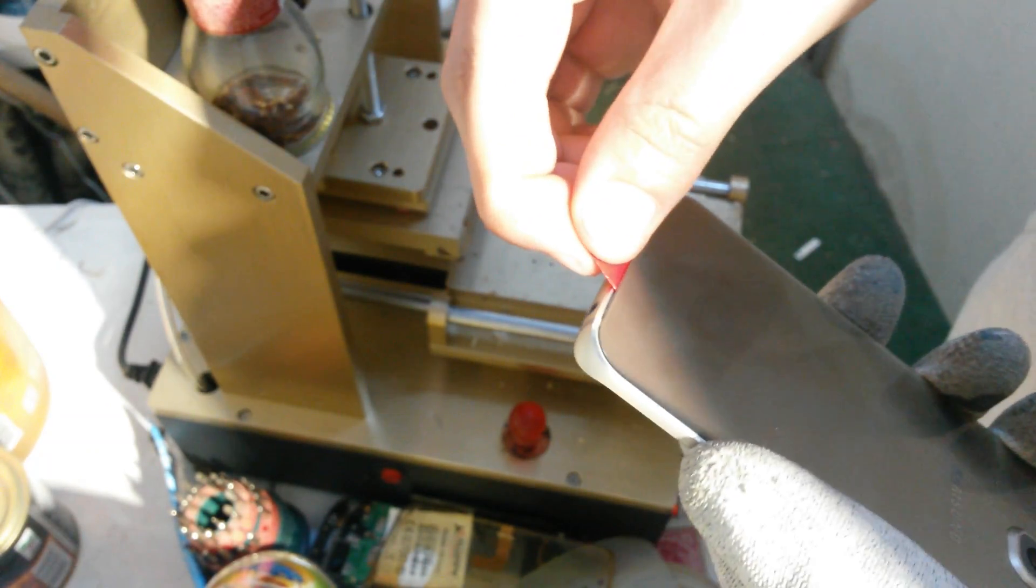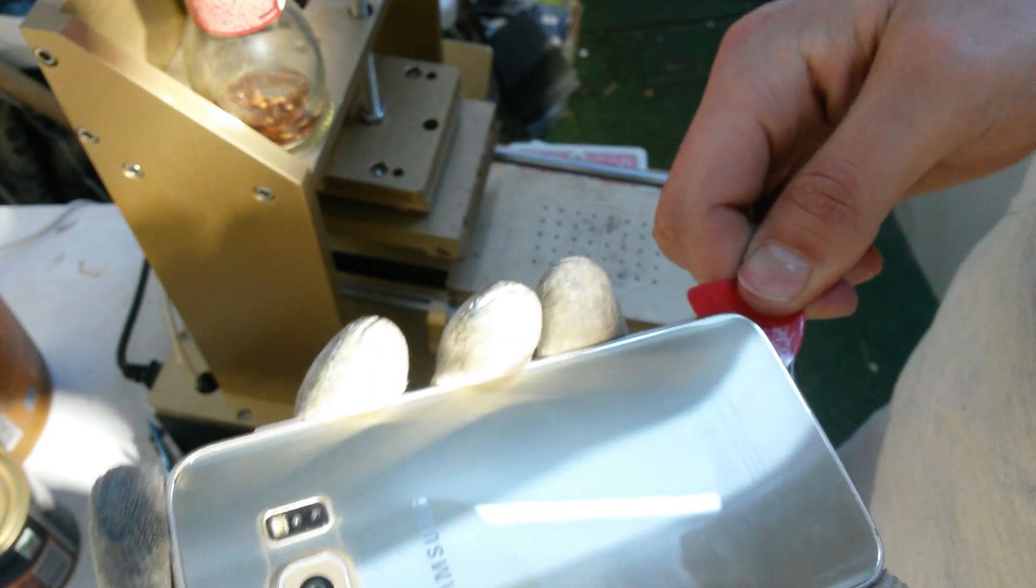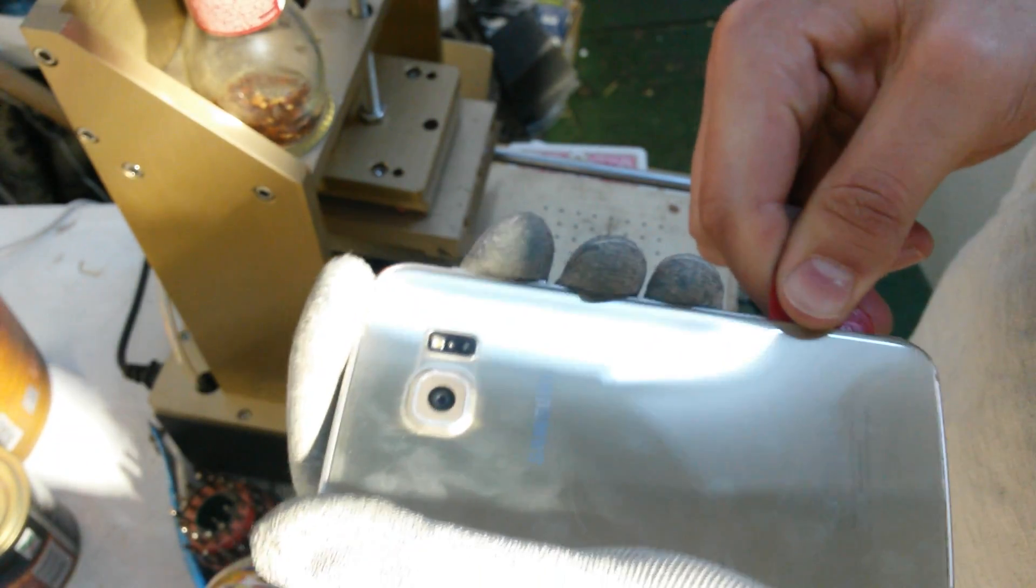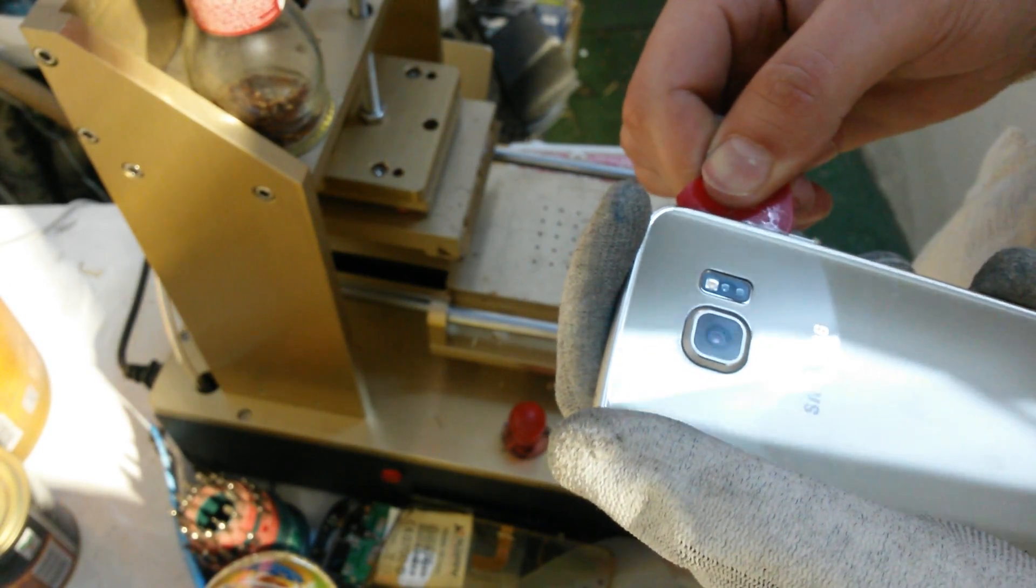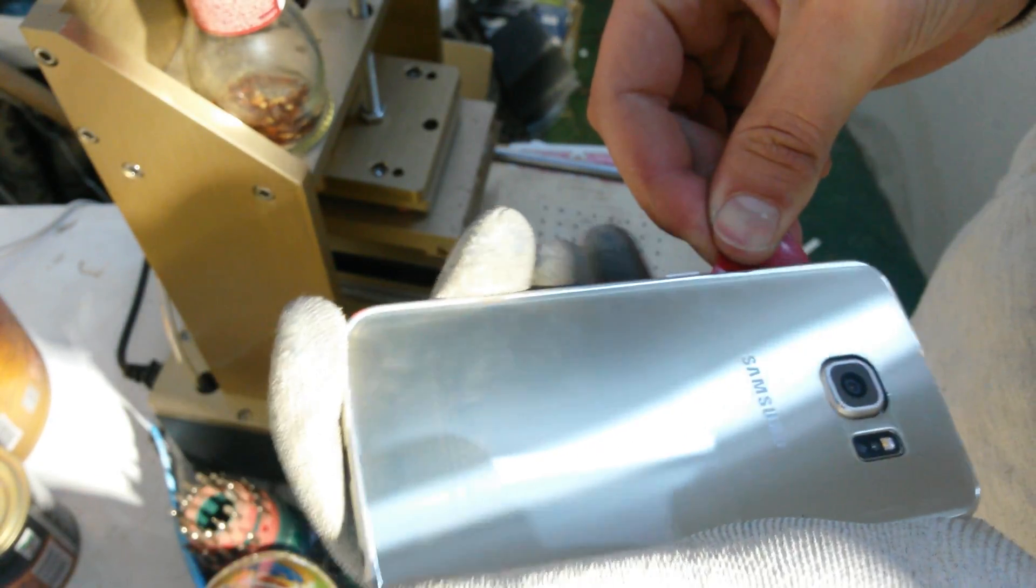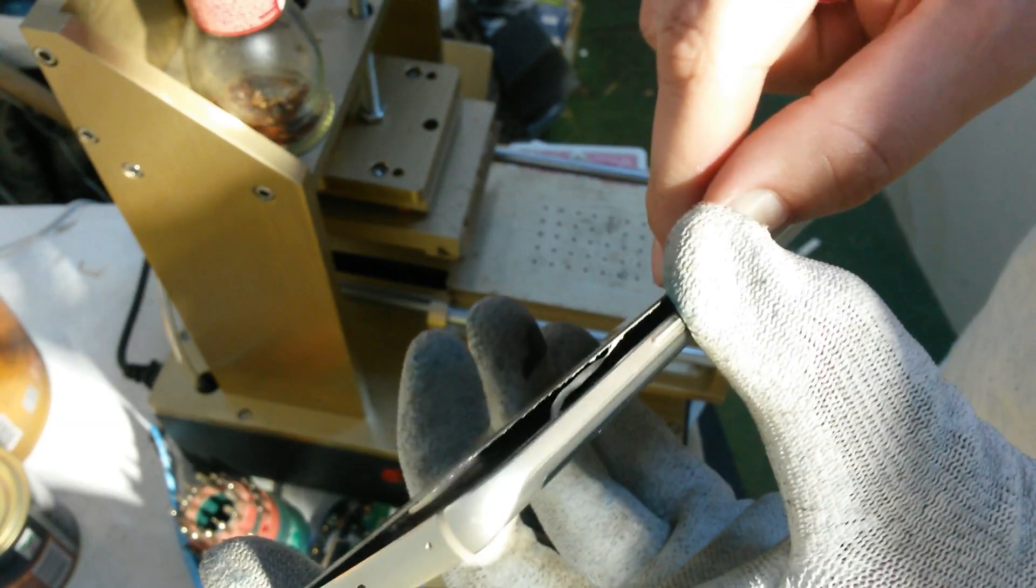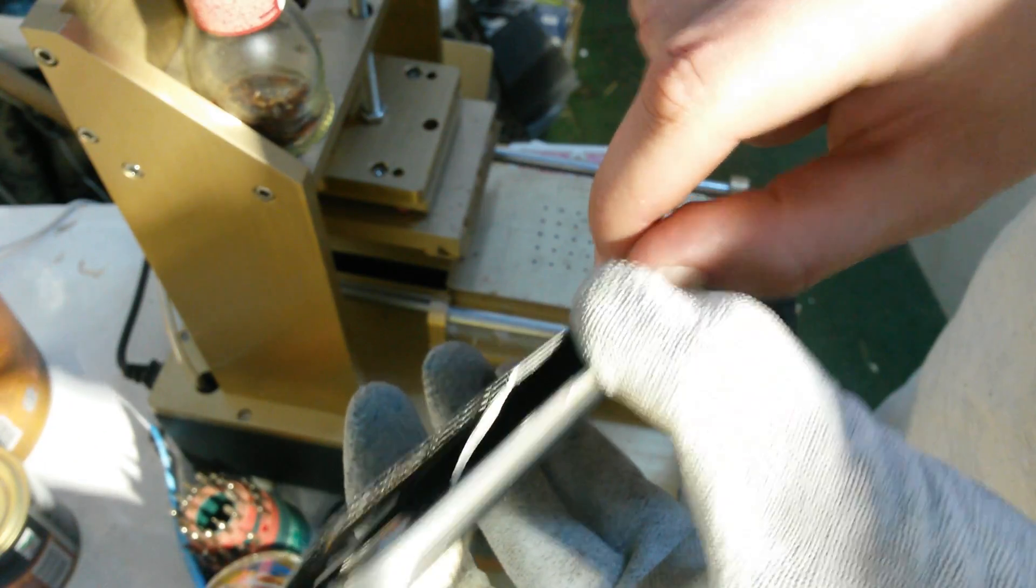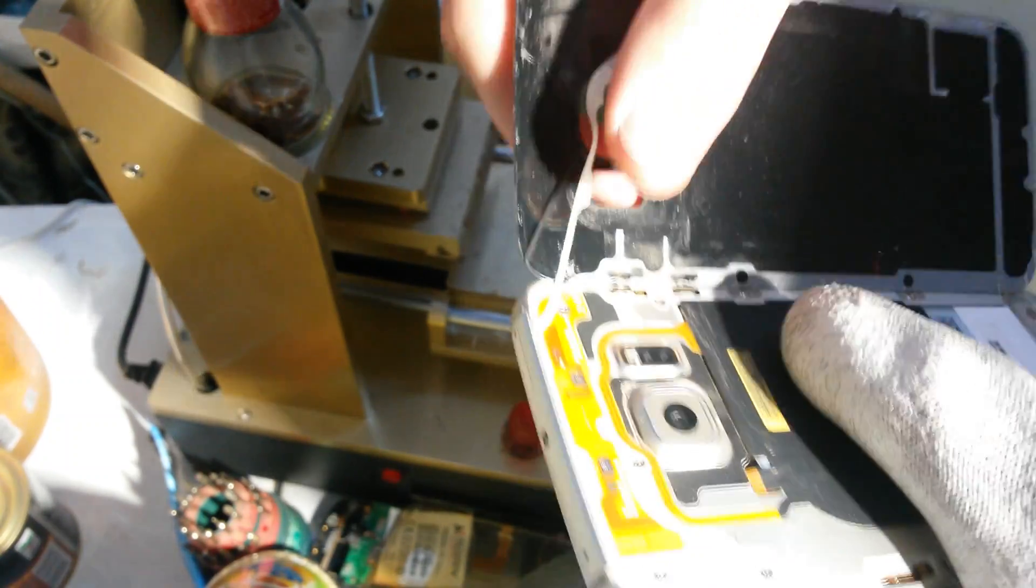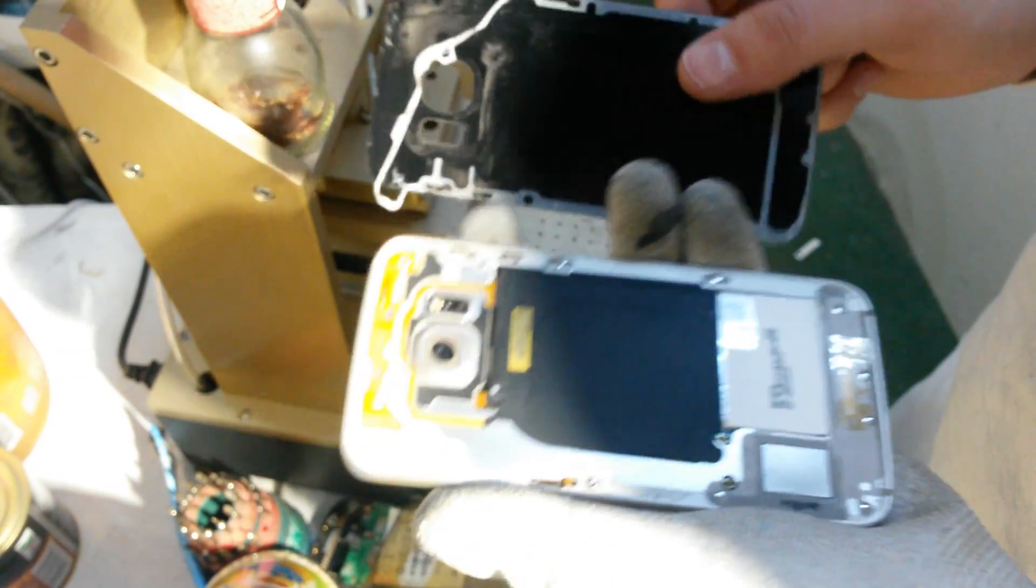Don't go too fast here because you don't want to break the back cover. It is pretty expensive. Now that's about it. After you go all around, just try to lift it up but lift it carefully not to break it. So that's the back cover.